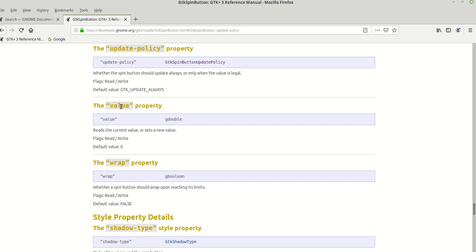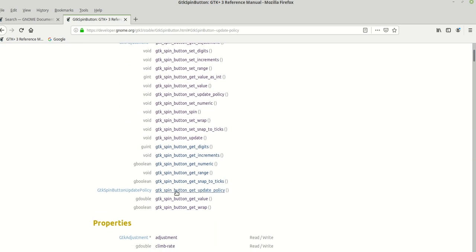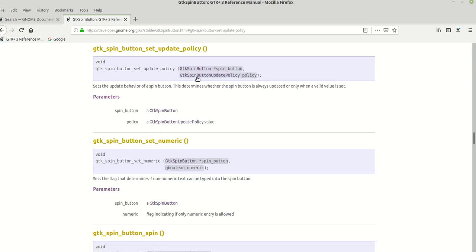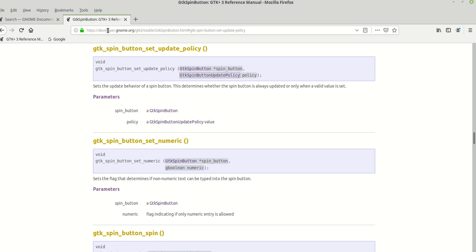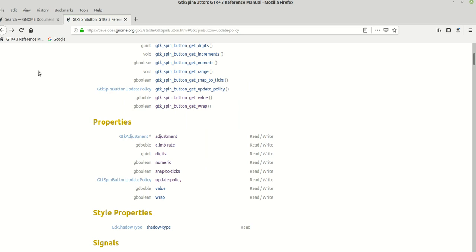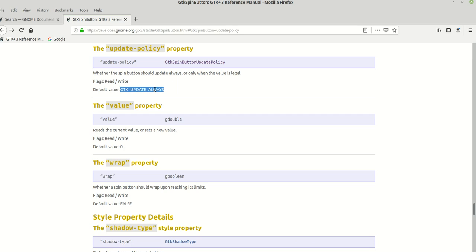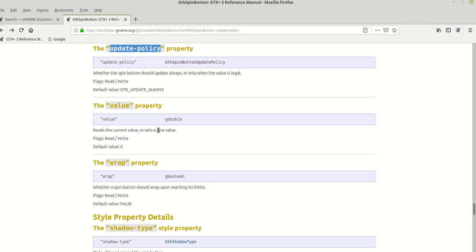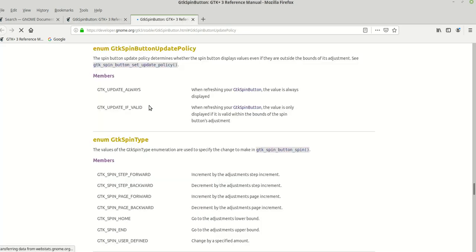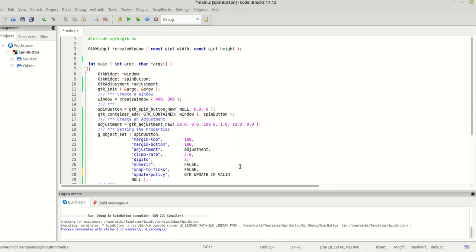Next is 'update_policy'. In the last tutorial I mentioned I wasn't sure if it defaults to GTK_UPDATE_ALWAYS, but looking at the documentation you can see it does default to GTK_UPDATE_ALWAYS. So this time I'll set it to GTK_UPDATE_IF_VALID — I'll copy and paste the value. That's the update policy we already know: the value is only displayed if it's valid within the bounds of the spin button adjustment.